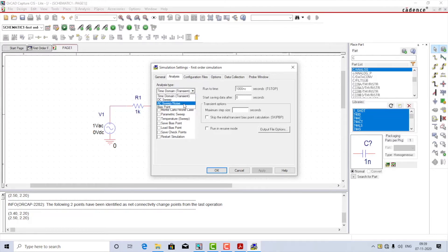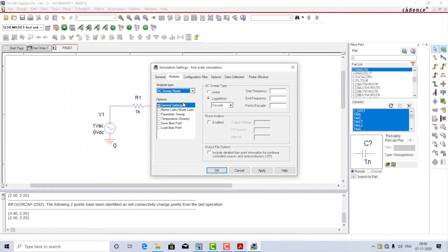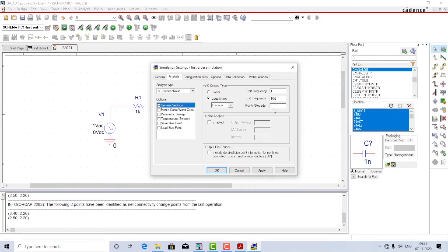In the simulation settings, change the analysis type from time domain or transient to AC sweep/noise. AC sweep is usually performed in logarithmic scale, and the reason we select logarithmic scale is to be able to draw the Bode plot, which is basically output voltage divided by input voltage. The sweep type is already selected as logarithmic — let this be in decade, let the start frequency be 1 Hz and the end frequency be 10 kHz. The 3 dB corner frequency is going to be around 100 Hz; we will verify that when we run the simulation.